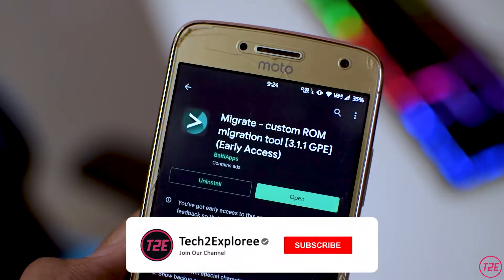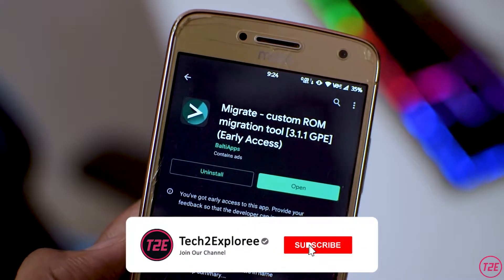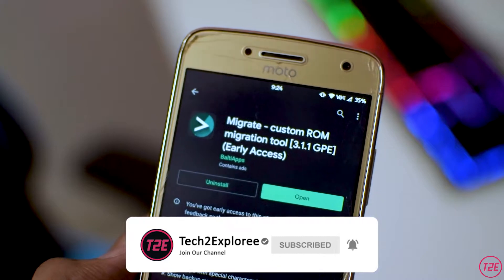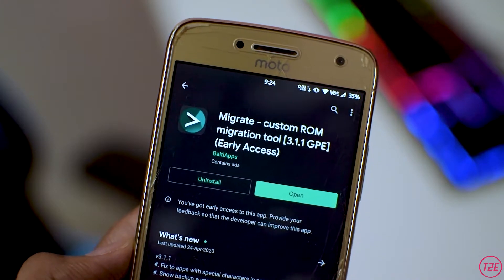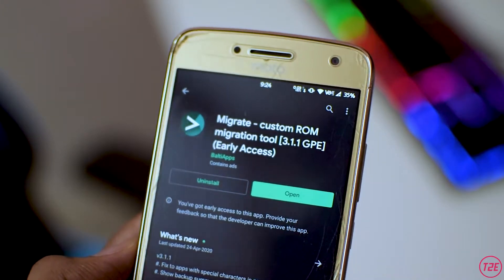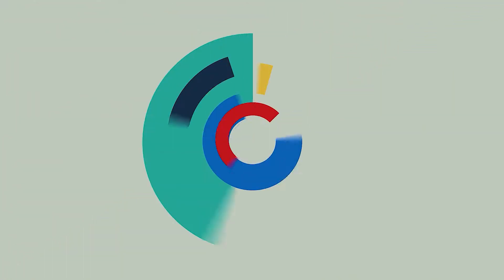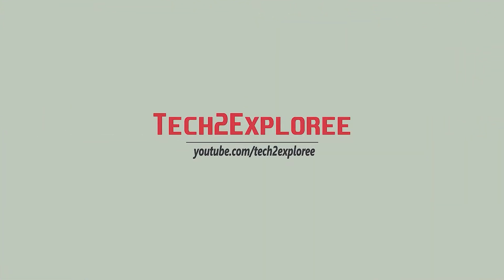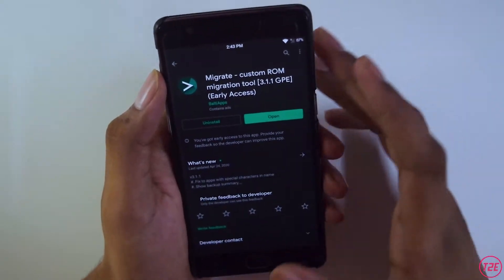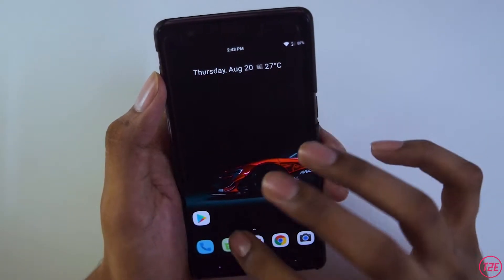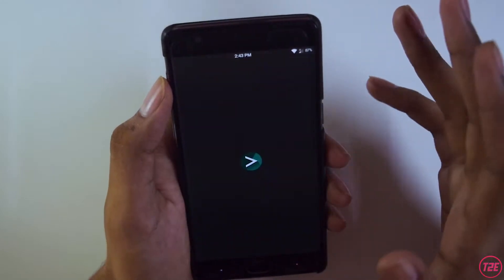Make sure you watch the video till the end, hit that red subscribe button down below, and turn notifications on so you don't miss any upcoming videos. With that said, let's get started — just install this app and after installing it, open it up.